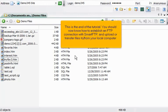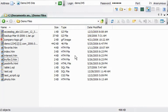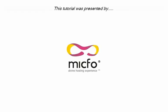This is the end of the tutorial. You should now know how to establish an FTP connection with Smart FTP and upload or transfer files to or from your local computer. Thank you for watching our tutorial. Be sure to let us know if you have any questions.